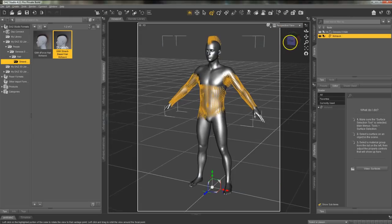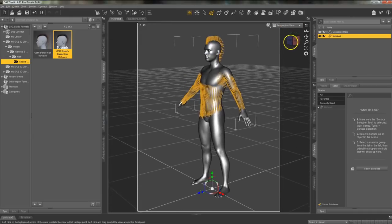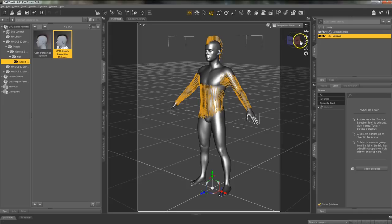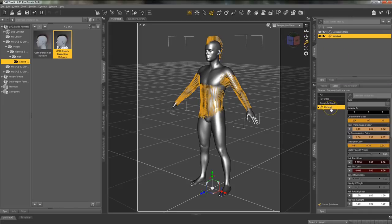Now notice when I'm back in the viewport the hair doesn't show up exactly like it does in the strand based hair editor. You will need to render in order to see the hair.